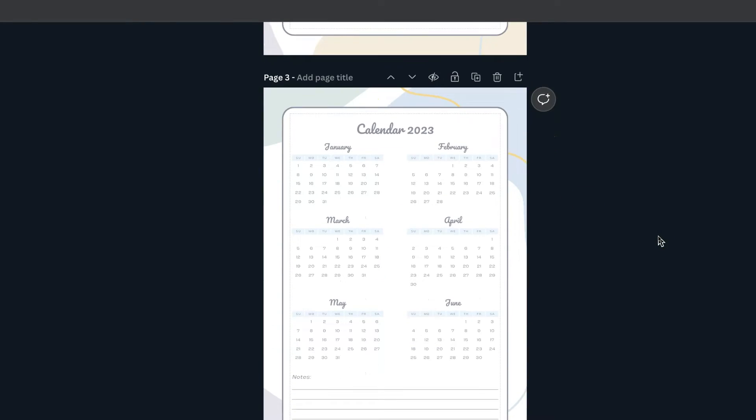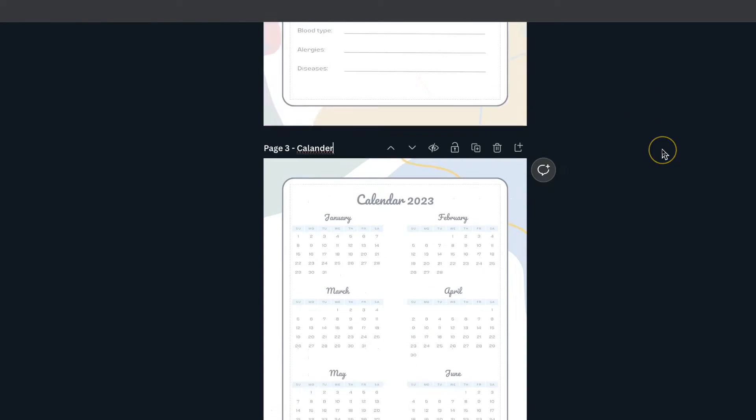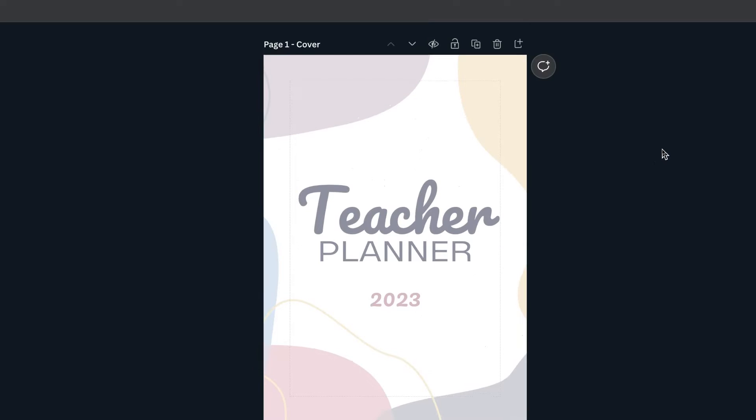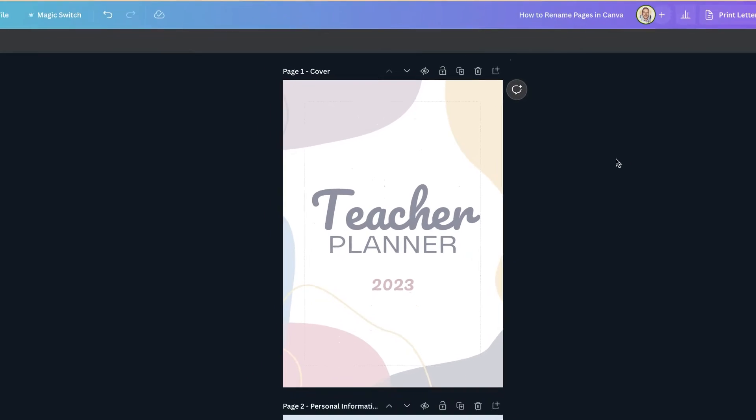If I scroll through here I could then name this one calendar. So that's the first way that you can name pages here in Canva.